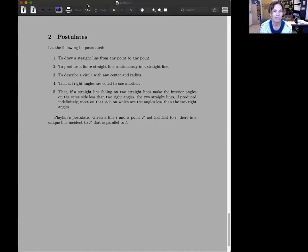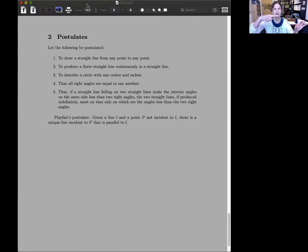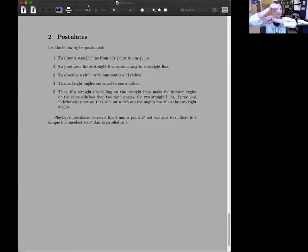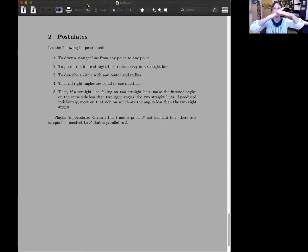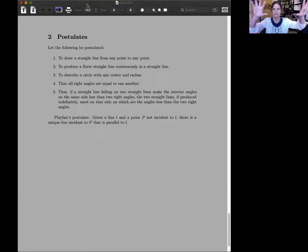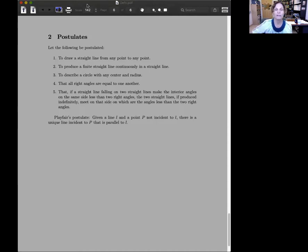So Playfair's postulate tells us that, postulates that, given a line L and a point P not incident to L, there's a unique line incident to P that is parallel to L. There's neither two, nor is there none. There's exactly one parallel line to a line through a point not on that line.